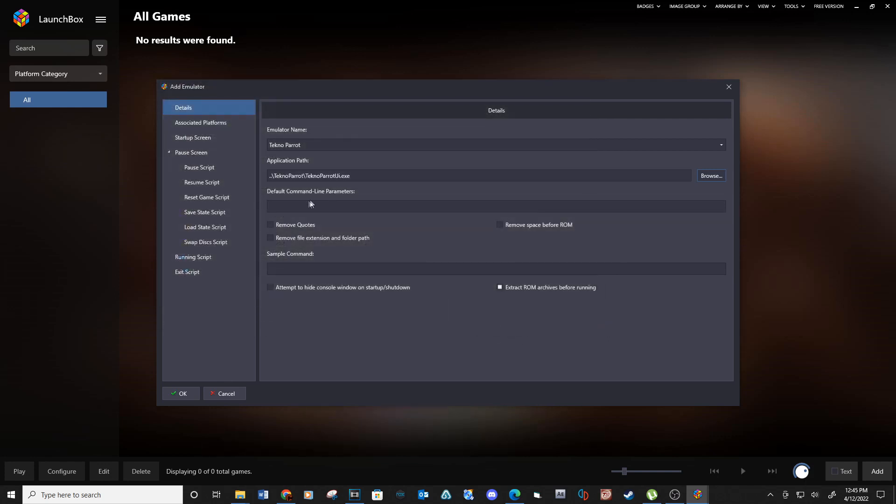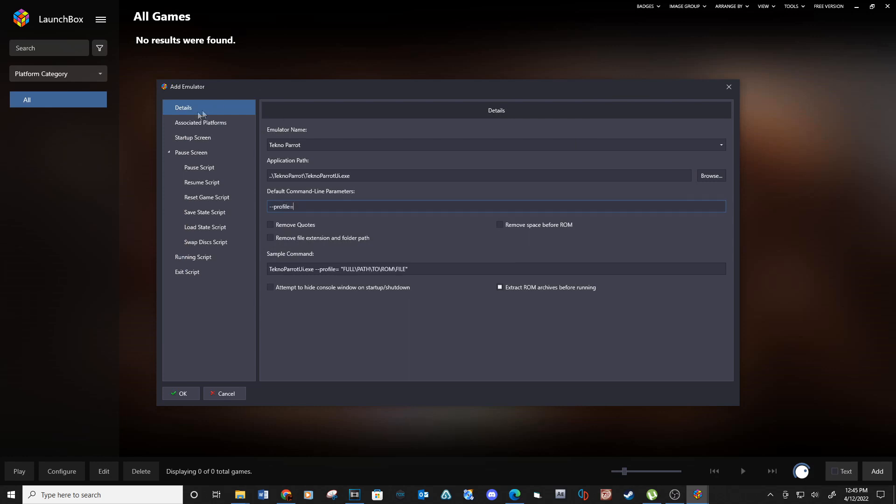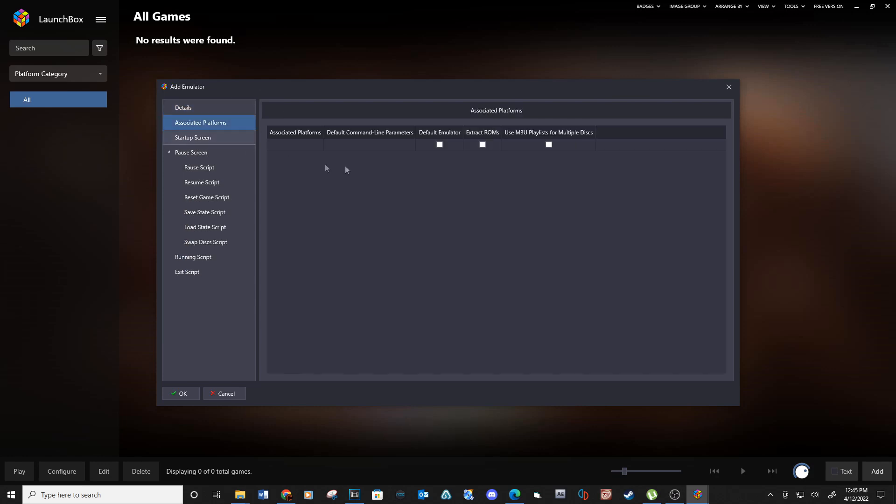Go down to Default Command Line Parameters and type dash dash profile equals. Now go up to the Associated Platforms tab and type Technoparrot under the Associated Platforms. Check the box next to Default Emulator and then OK.